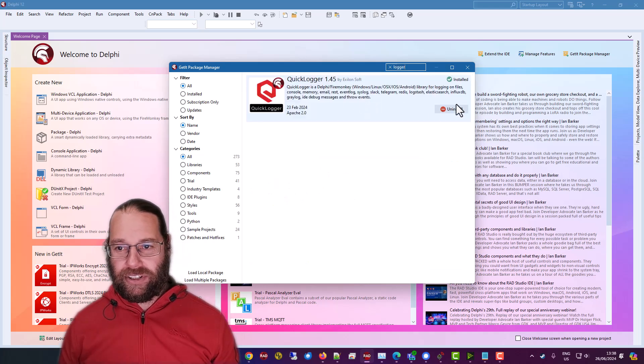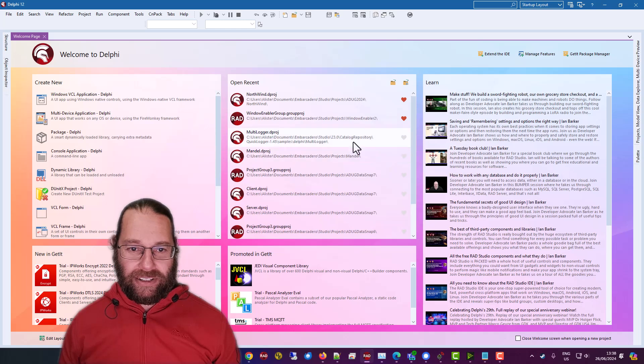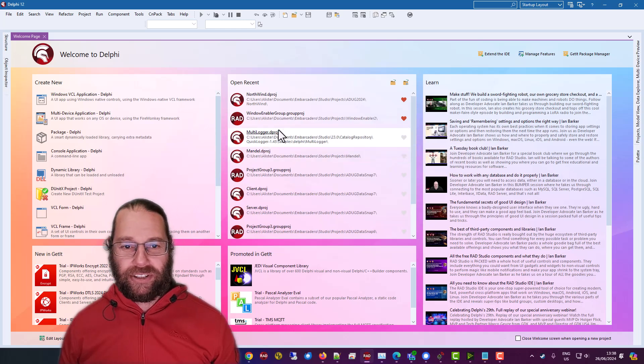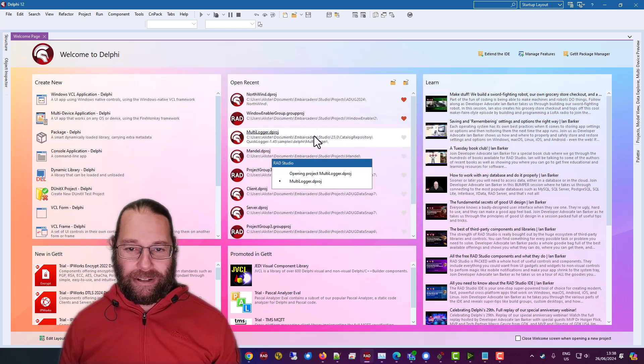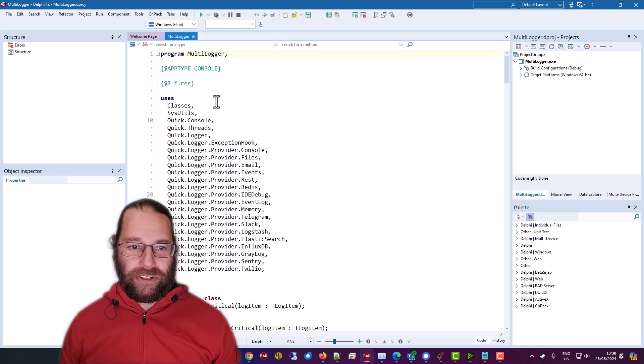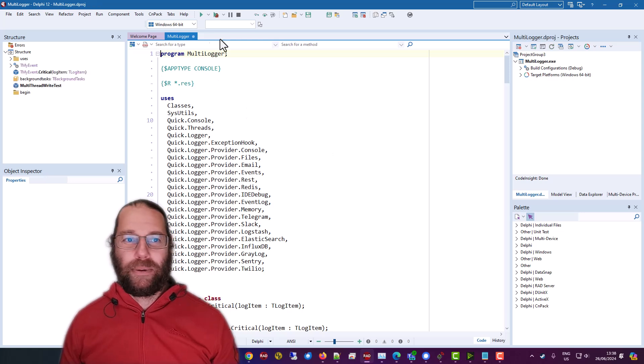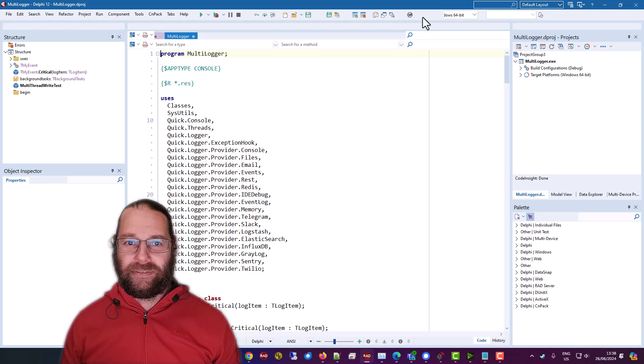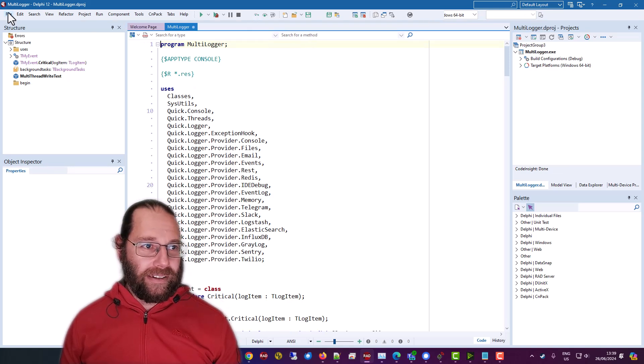And so there it is. I've already installed it. And one of the example projects is Multilogger, which we're going to ignore, but I'm going to copy and paste some code out of it. So what does this do? That's better. Okay.